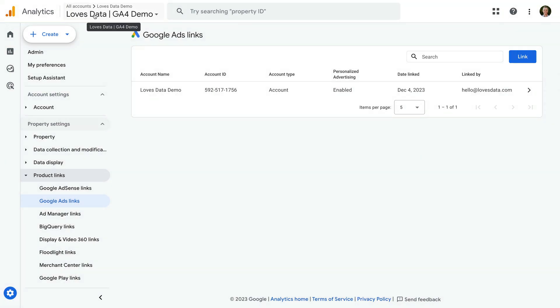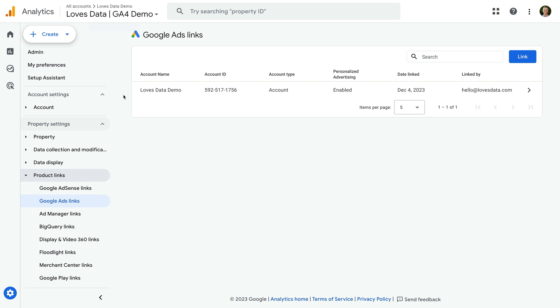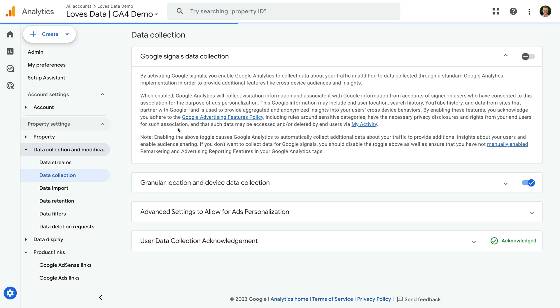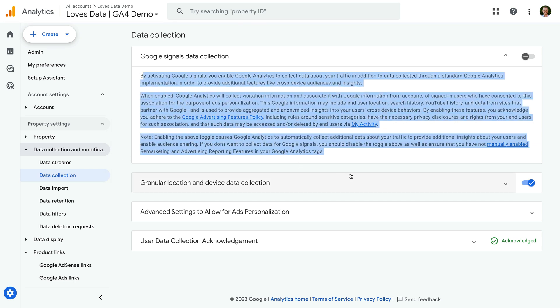If you're going to create audience lists in Google Analytics to use in your Google Ads account, then you should also enable Google Signals. To enable Google Signals, let's navigate to Data Collection and Modification, and select Data Collection. You should take time to review the requirements, then when you're ready, you can enable Google Signals for the property.